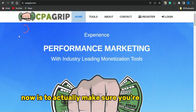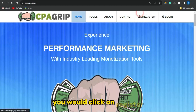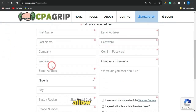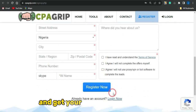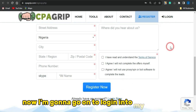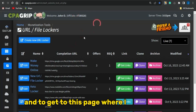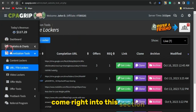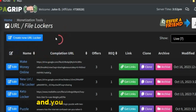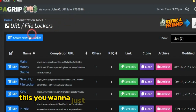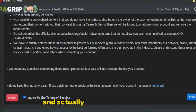First, you want to make sure you are signed up to a CPA marketing platform. I'm going to be using CPA Grip. Click on register, fill out the form appropriately, agree to the terms of service by checking the boxes, and get your account created. Once logged in, go to the monetization tools section, click on the URL file locker option, and you'll be brought to a page like this.